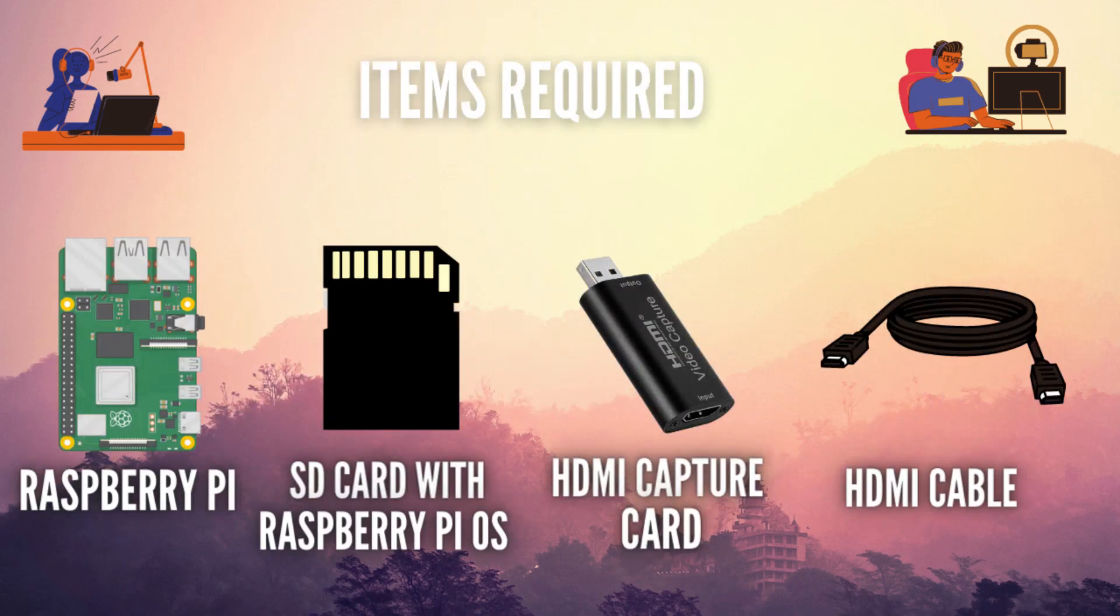To do this, you're going to need a Raspberry Pi, an SD card with Raspberry Pi OS, an HDMI capture card, and an HDMI cable.